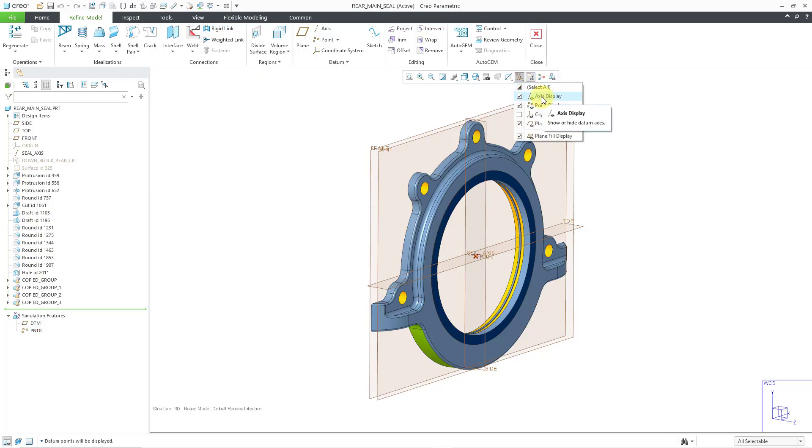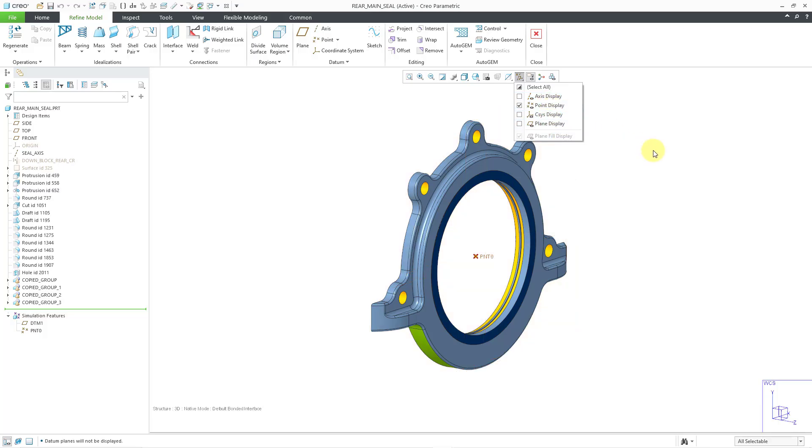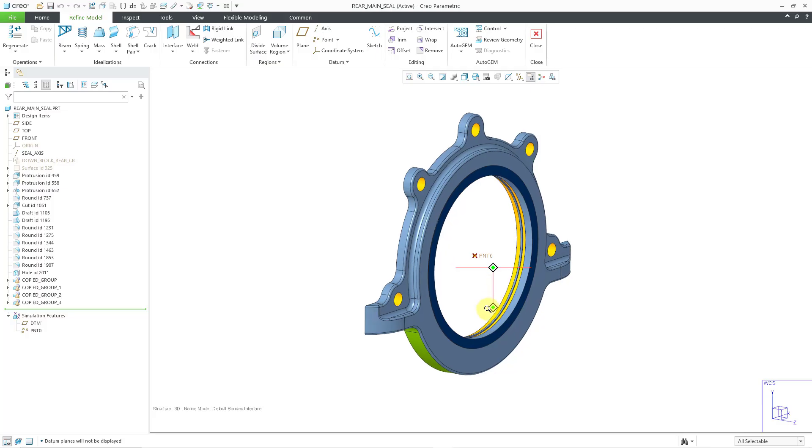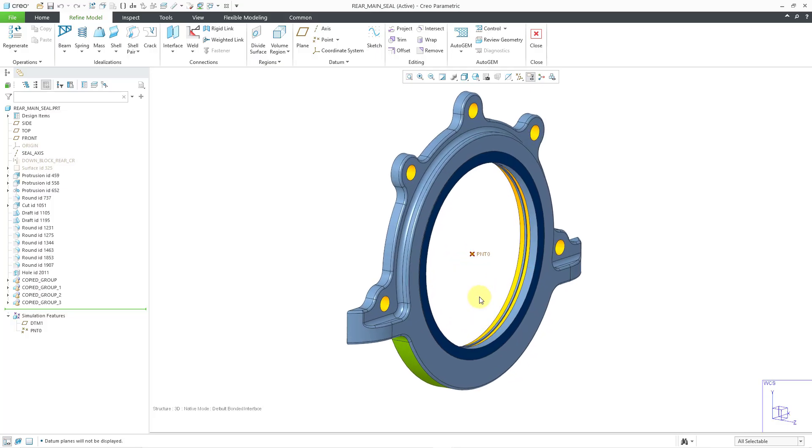I'll turn off my axis and plane display. There is the point where I'm going to locate my mass element. Once again, you can see that this point is a simulation feature—it only exists in Creo Simulate.